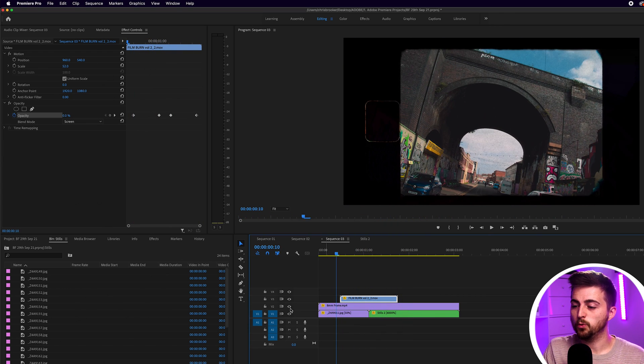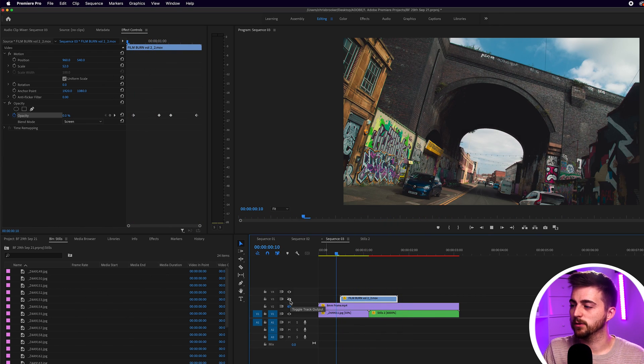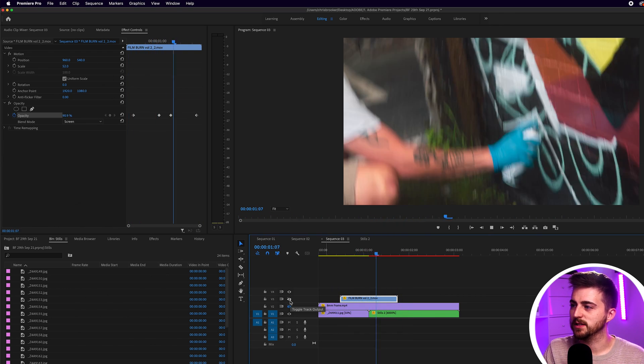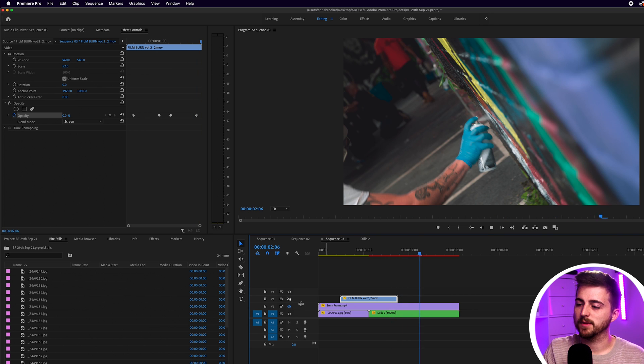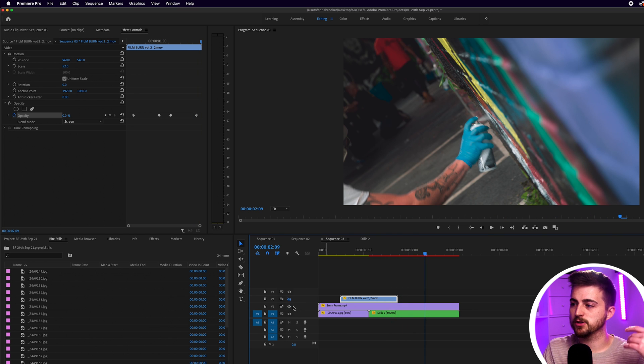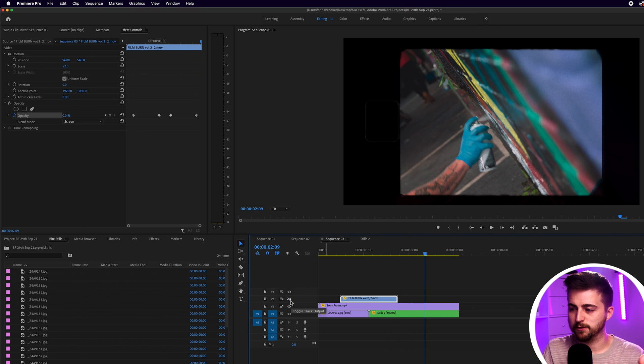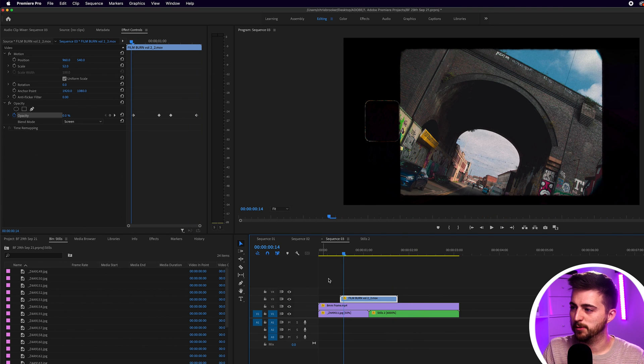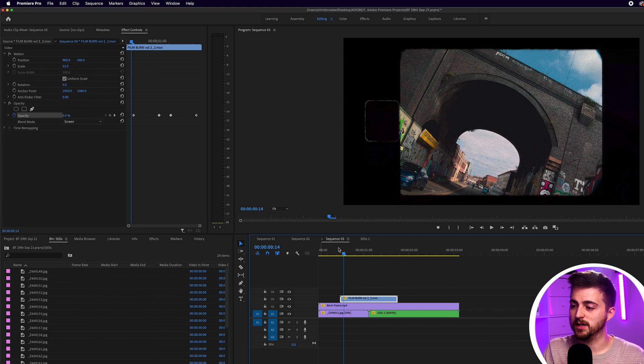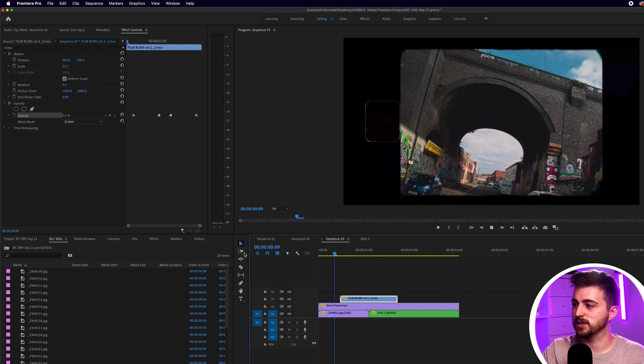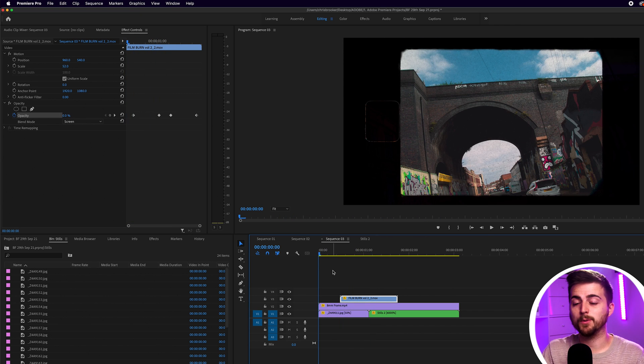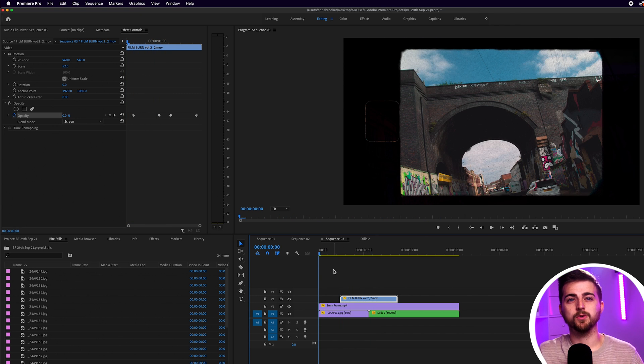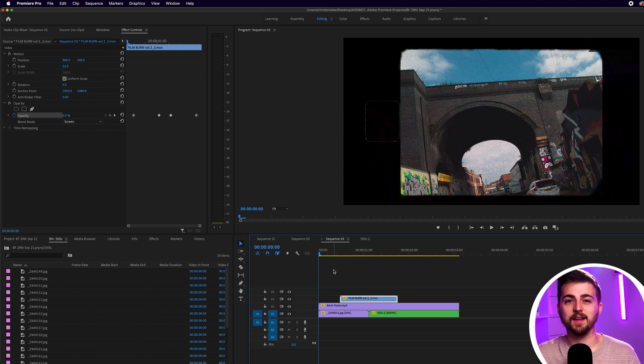So as you can see essentially all we did was just imported these images and then we just stacked the 8mm film and stacked the film burn on top. And we've got this really awesome and interesting effect that would look great in a music video or some sort of interesting edit.